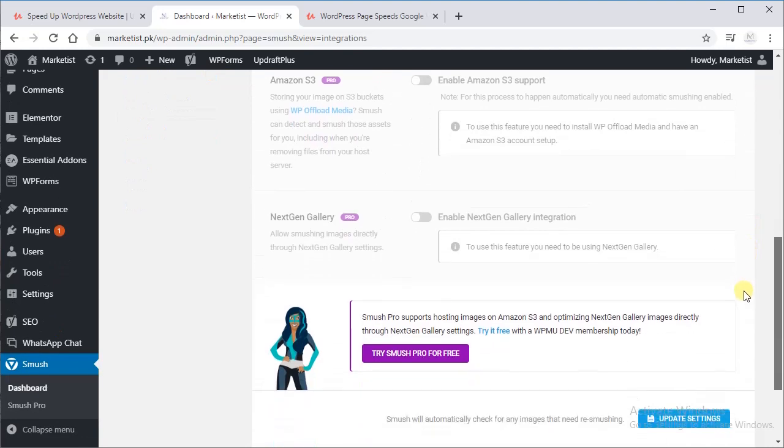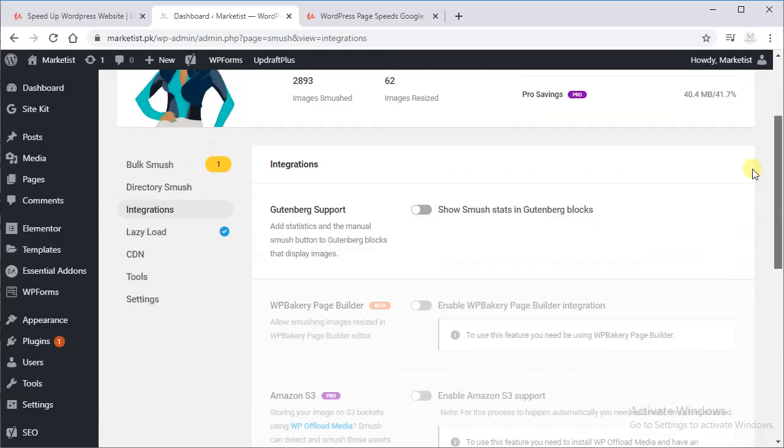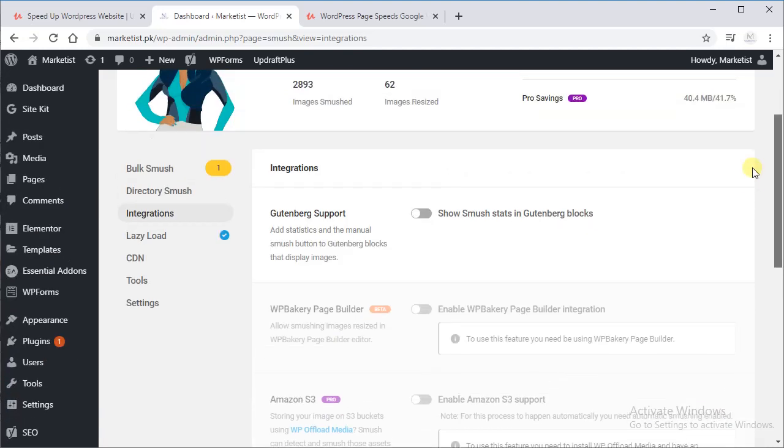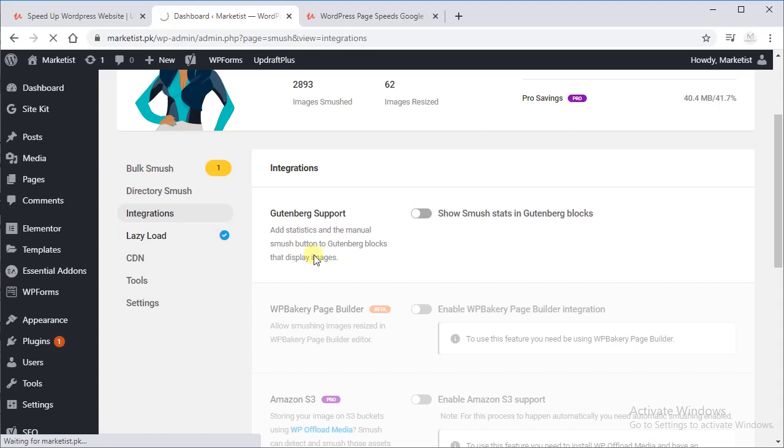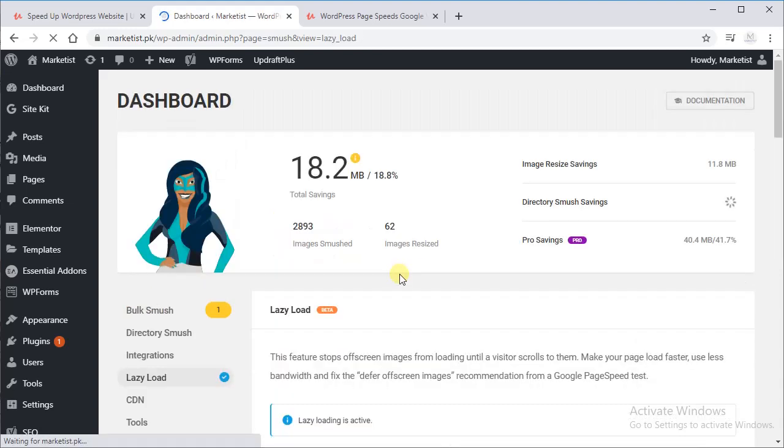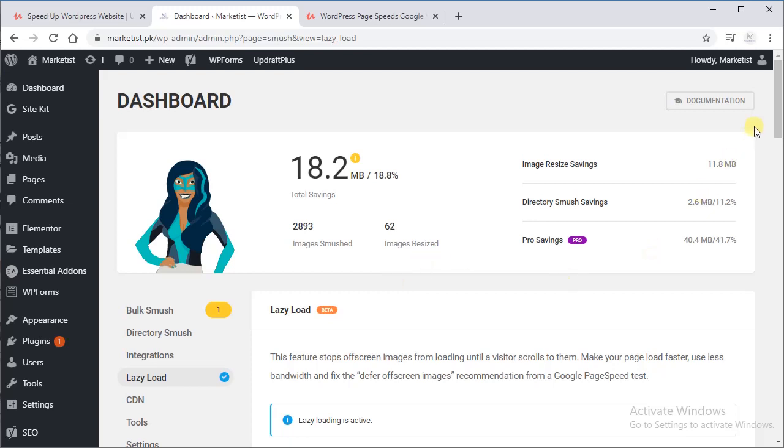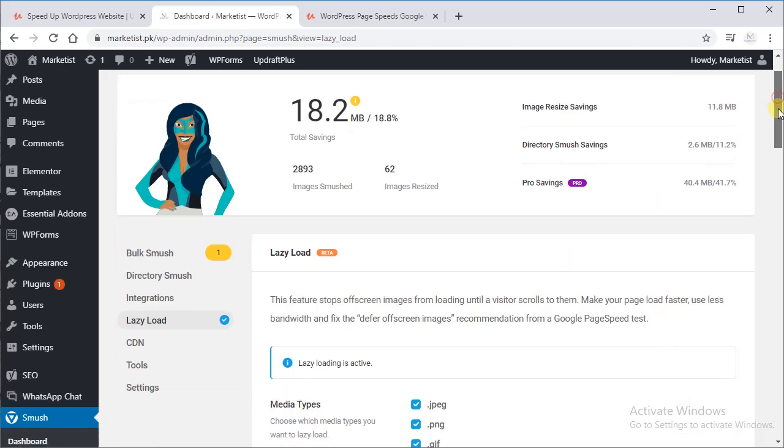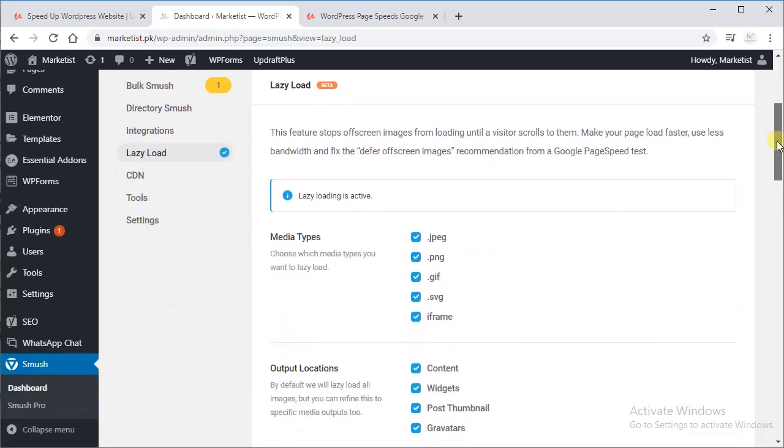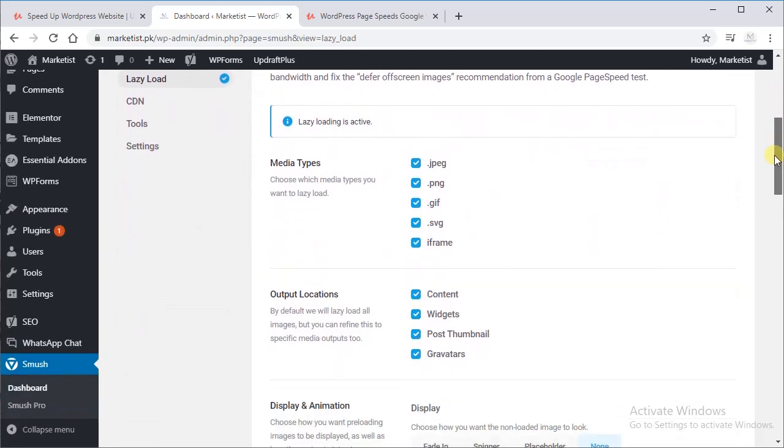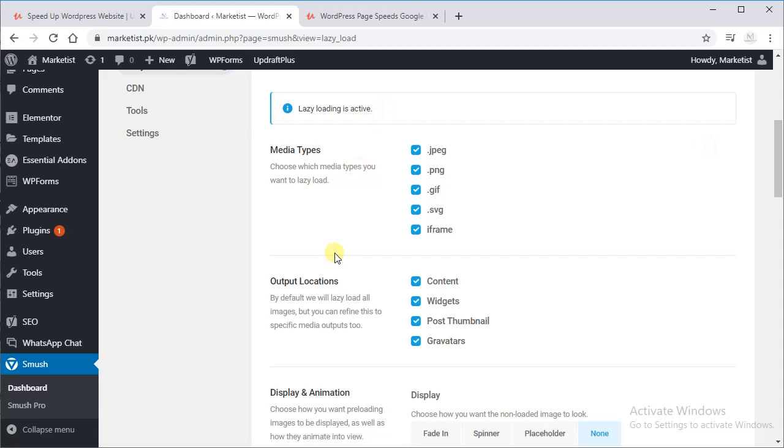And next is Lazy Load, which is very important. Lazy loading means whenever you open a website, your website collects all the images and it takes obviously loads of data. So what lazy load does is when the user goes to a specific area, it shows that image only. So you have to select media type and output locations, selected all of them.